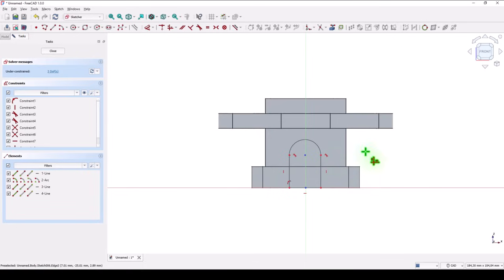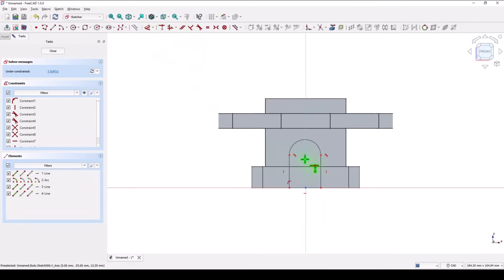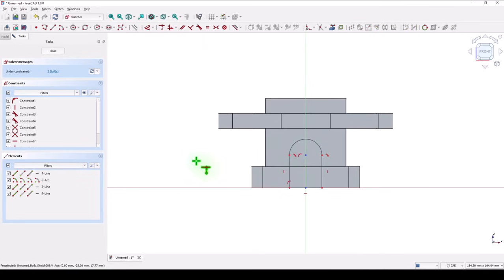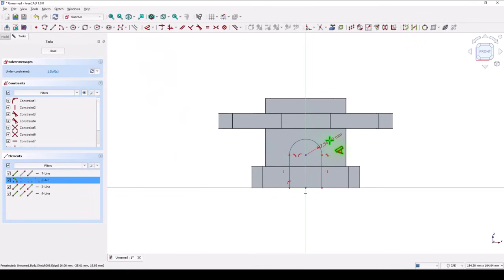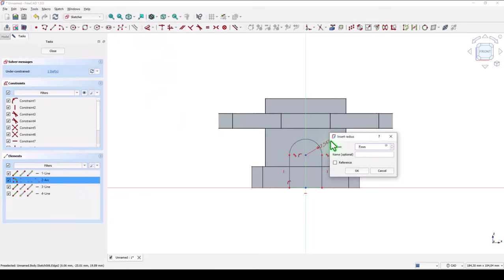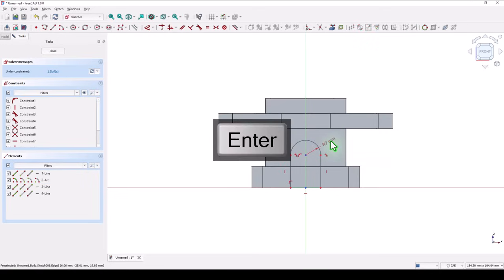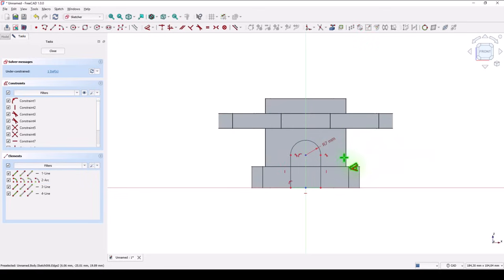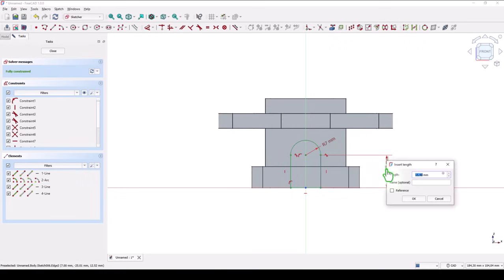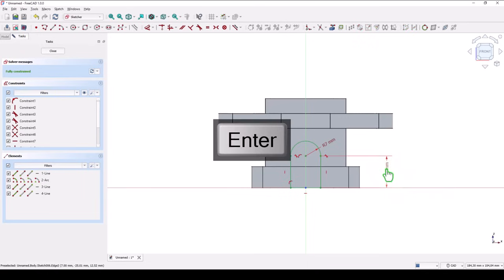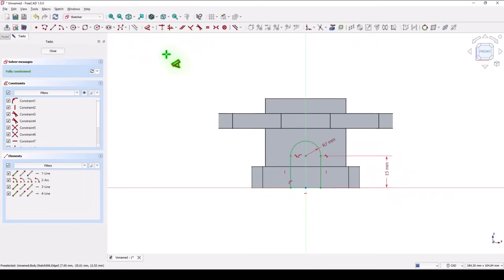Now we have the confirmation. Coincident point is this point with this axis. Radius seven. And distance fifteen. Close.